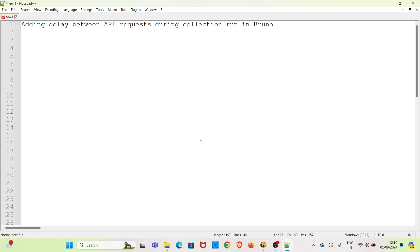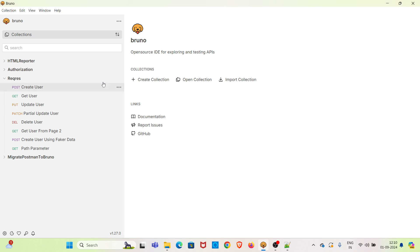Hi all, welcome to my YouTube channel, The Testing Instinct. In this video I will be discussing about adding delay between API requests during a collection run in Bruno. I have already opened Bruno. In real-time API testing there can be cases where you need to add a delay between the API requests in the collection.